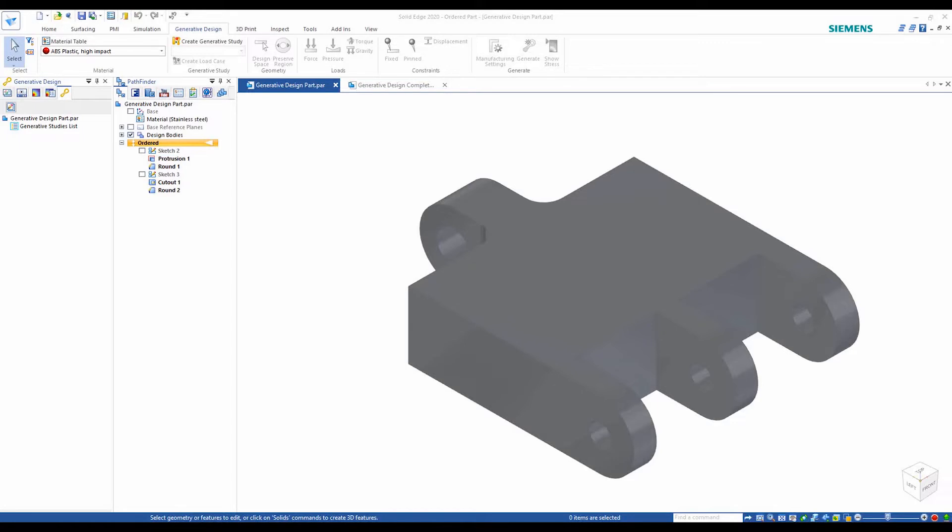Today we'll be going over an example of a stainless steel part whose function is to hold two rods, one through the bigger hole in the front and another going through the three smaller holes in the back. Currently this part is being manufactured traditionally using CNC machines, but now we want to move to additive manufacturing technology to reduce the part's weight while maintaining the required strength.